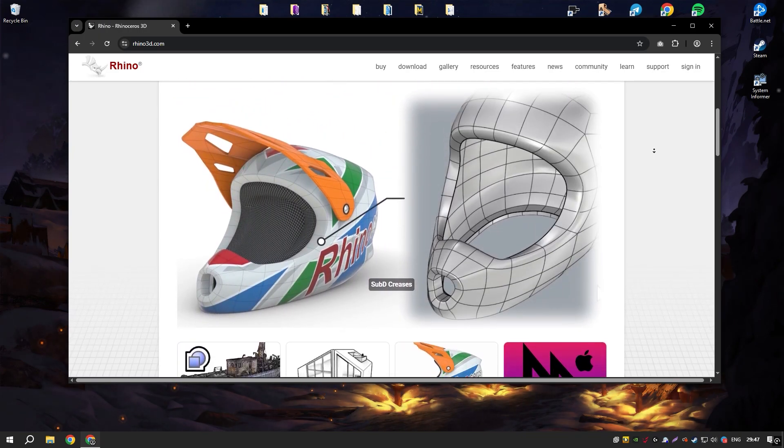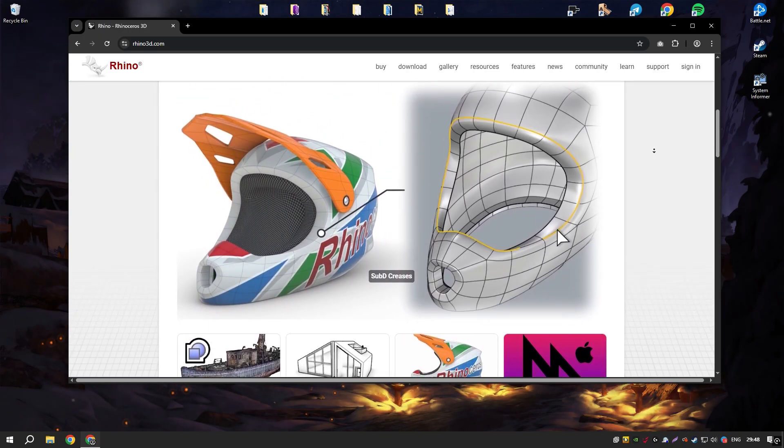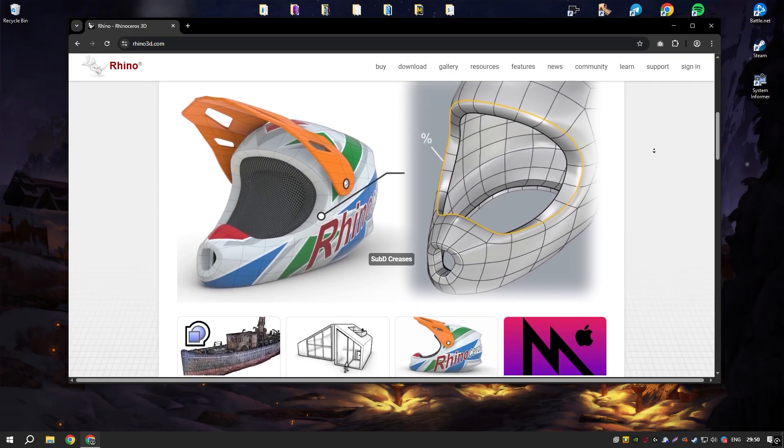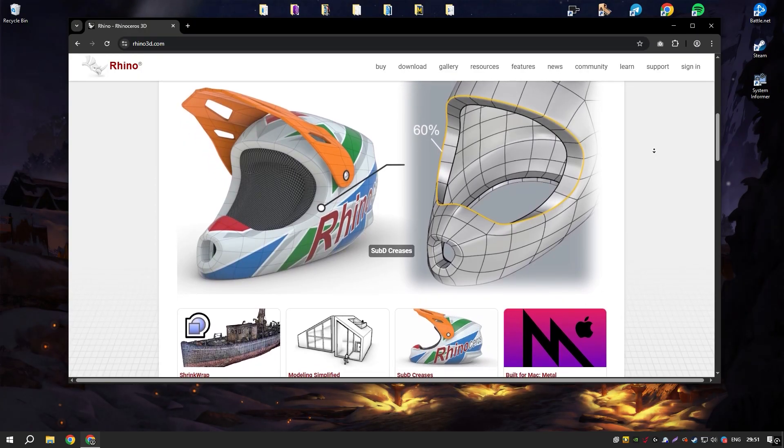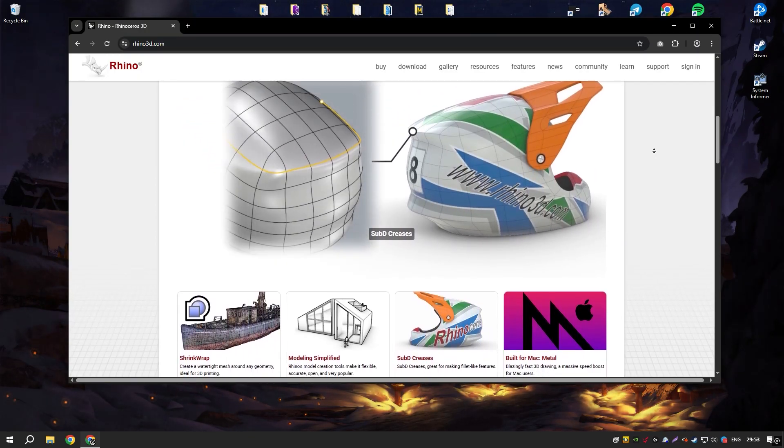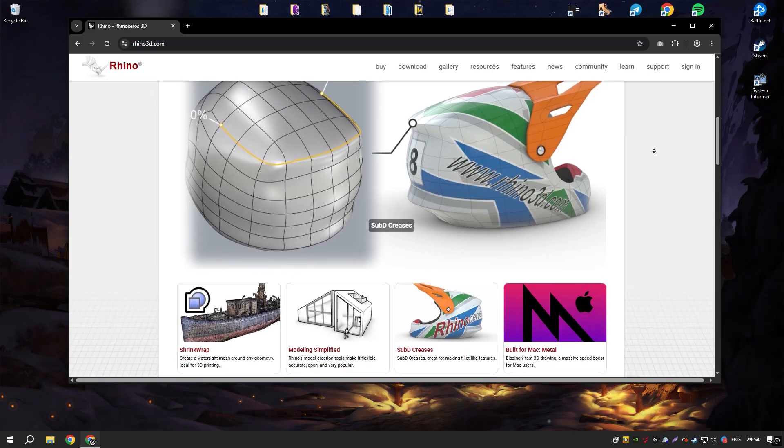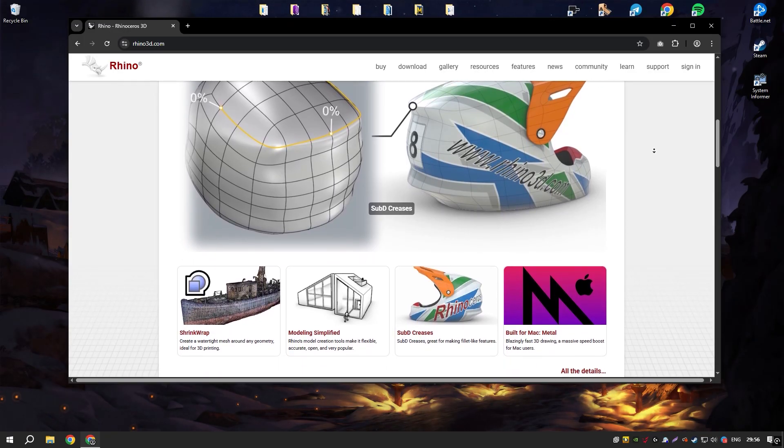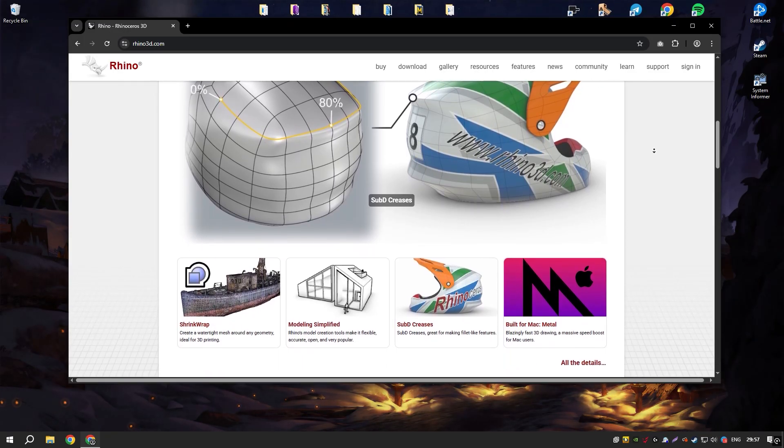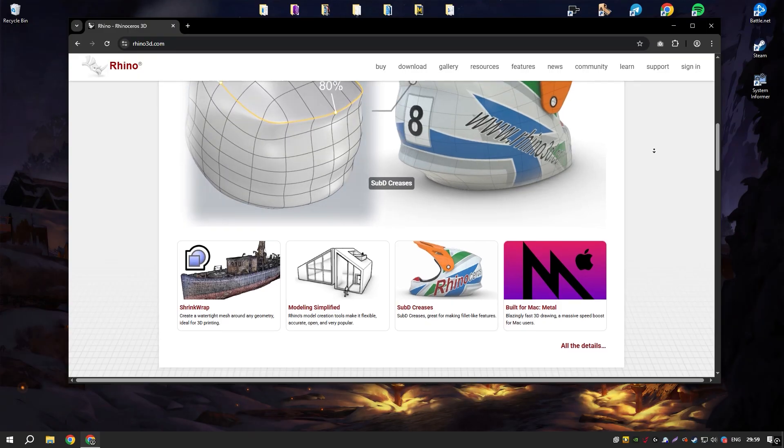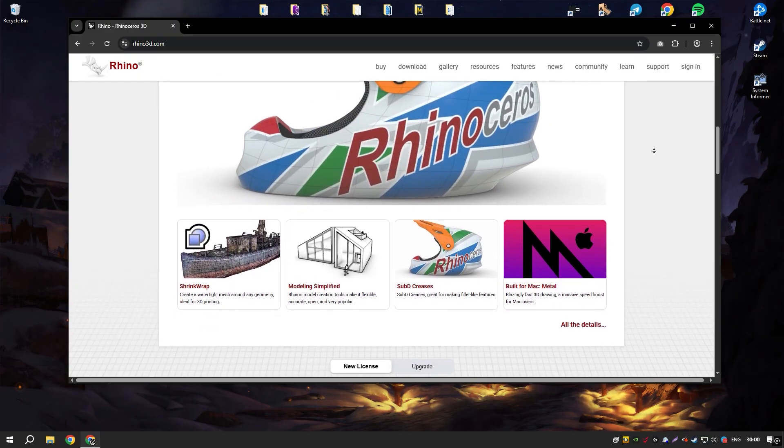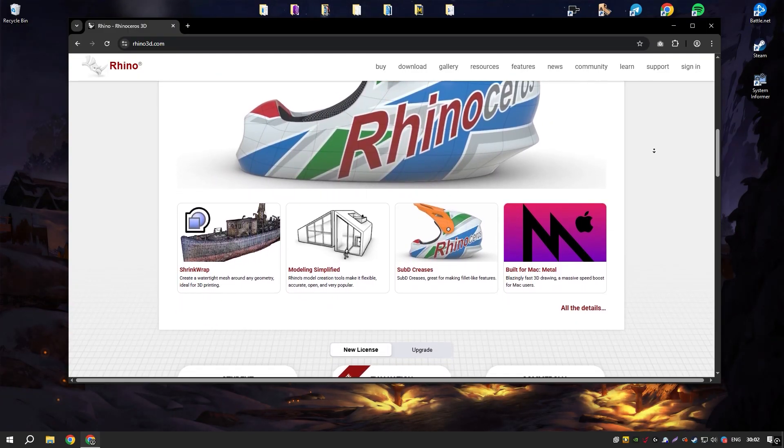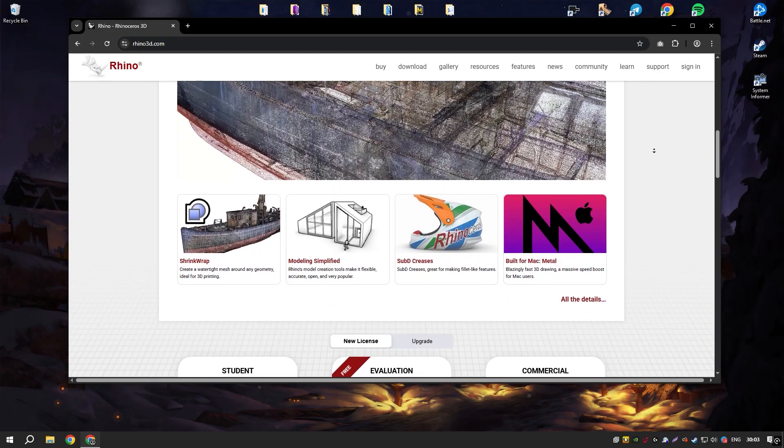Rhino's user interface is both intuitive and highly customizable, allowing users to tailor their workspace to fit their specific needs and workflows. The software supports a wide range of file formats, making it highly interoperable with other design and engineering applications, which is crucial for multidisciplinary projects.